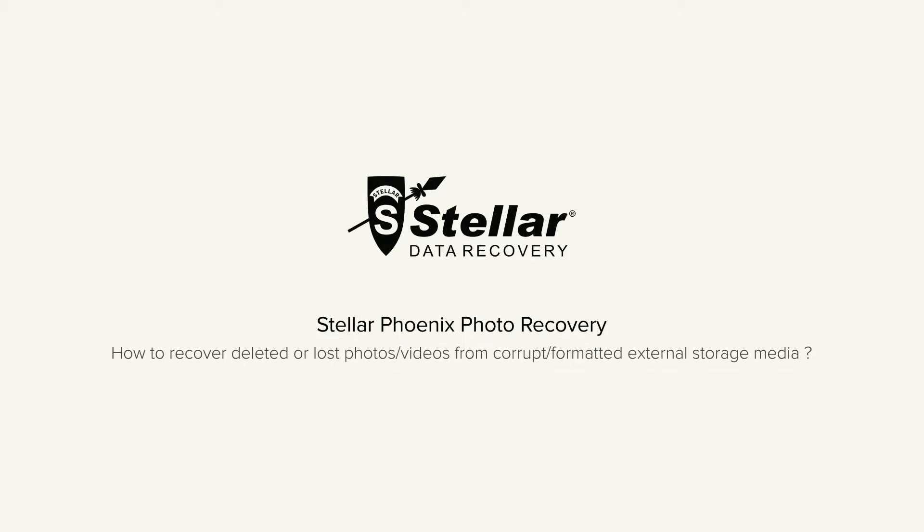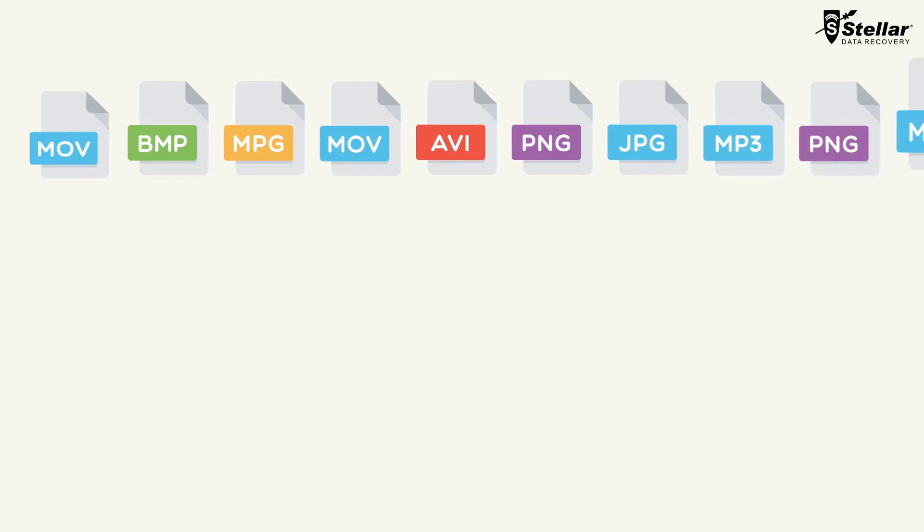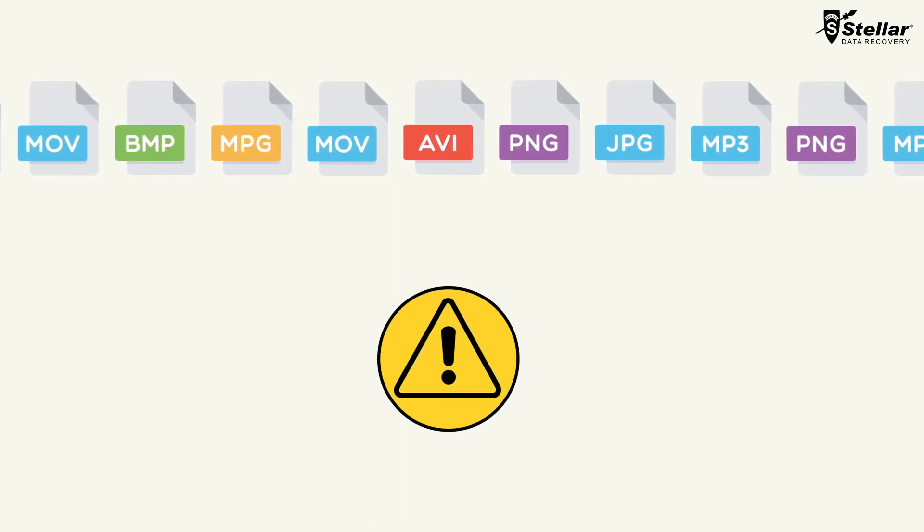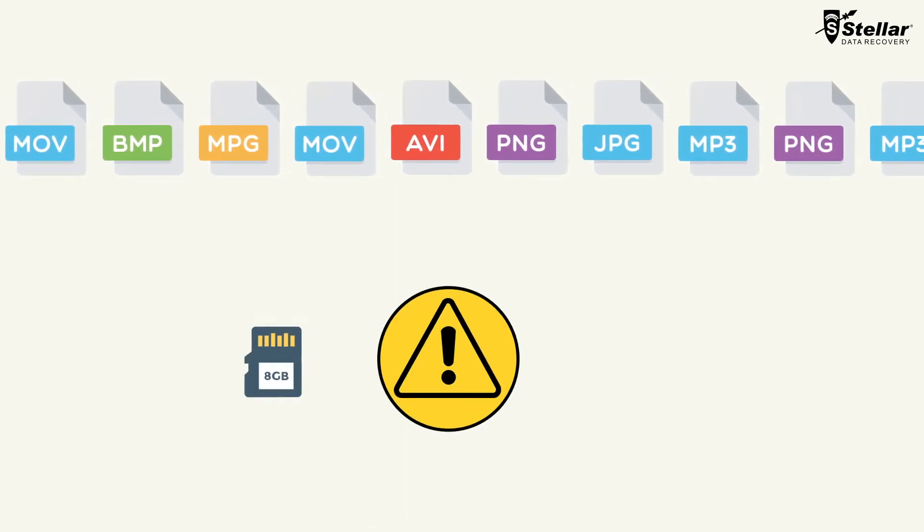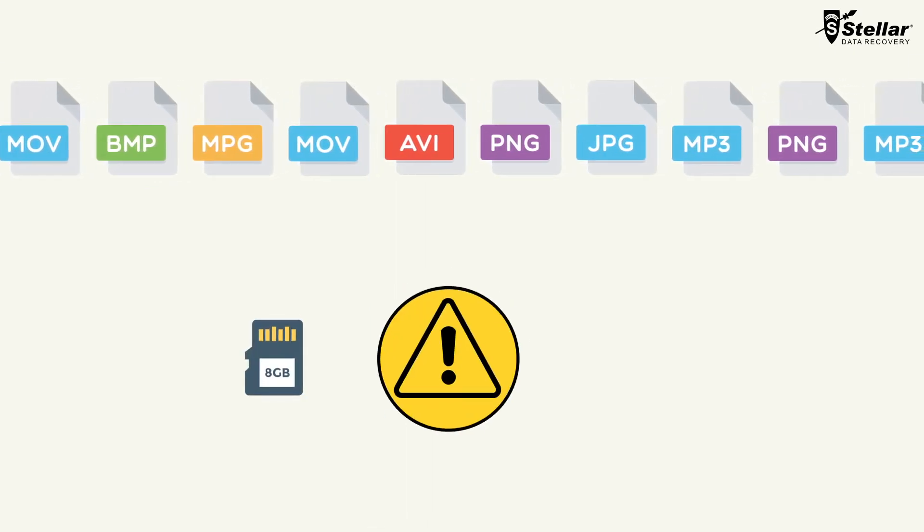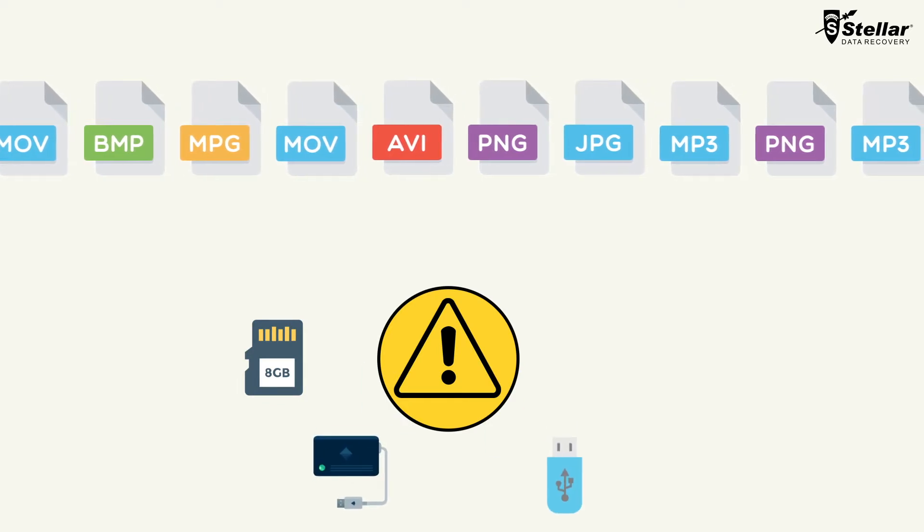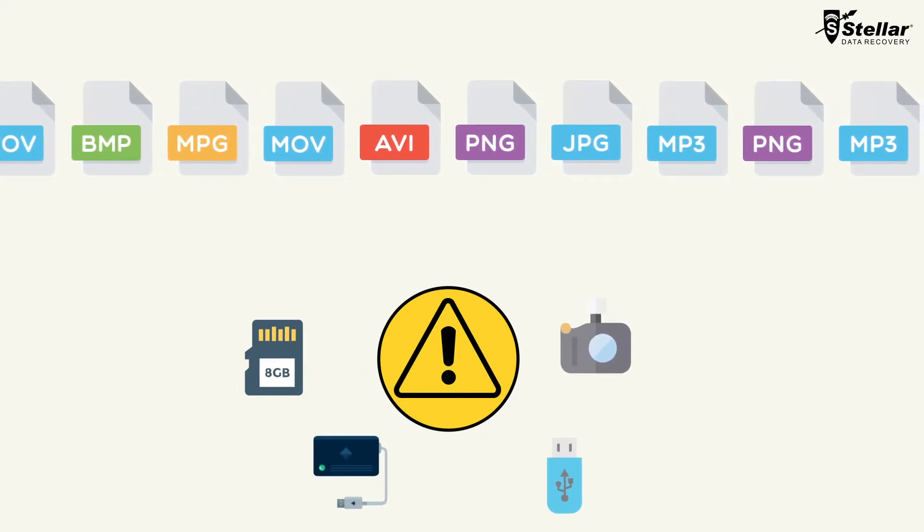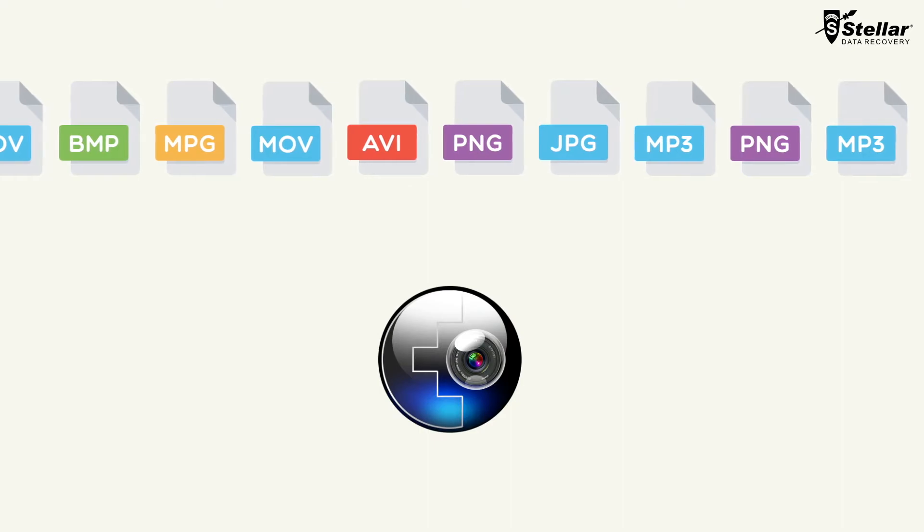Hello everyone, today I will show you how to recover deleted or lost photos, videos, and music files from corrupt or formatted external storage media like SD memory cards, hard drives, USB drives, digital cameras, and many more with Stellar Phoenix Photo Recovery Software.